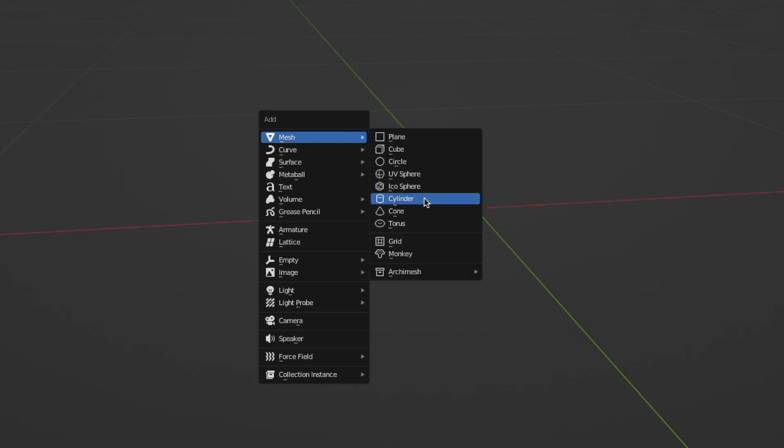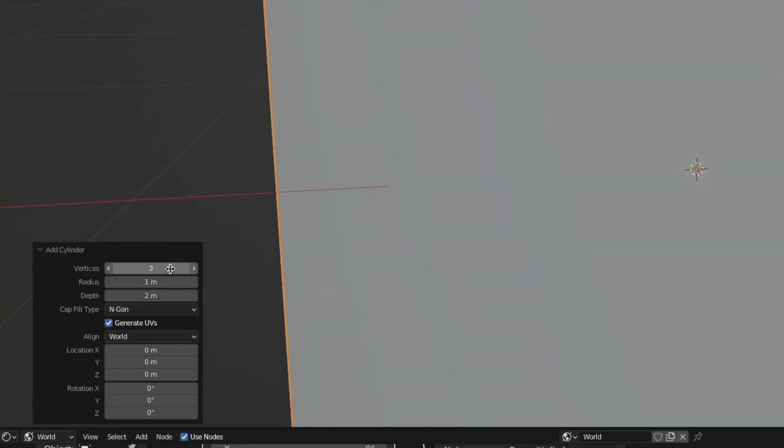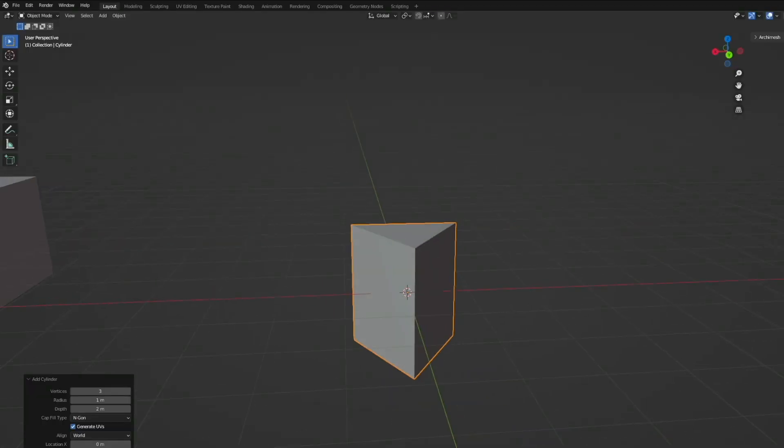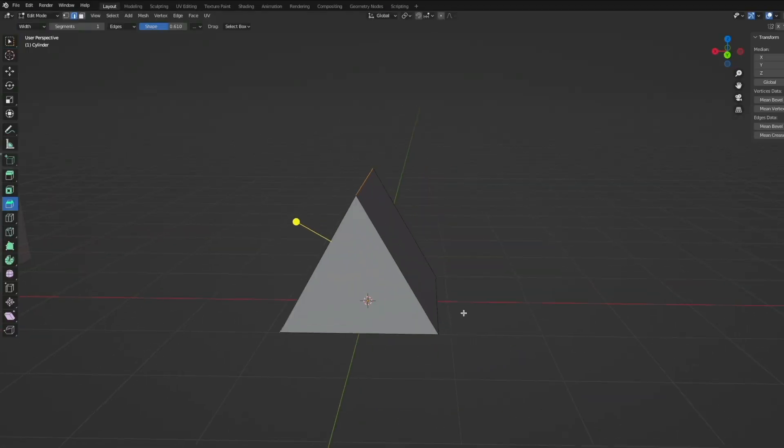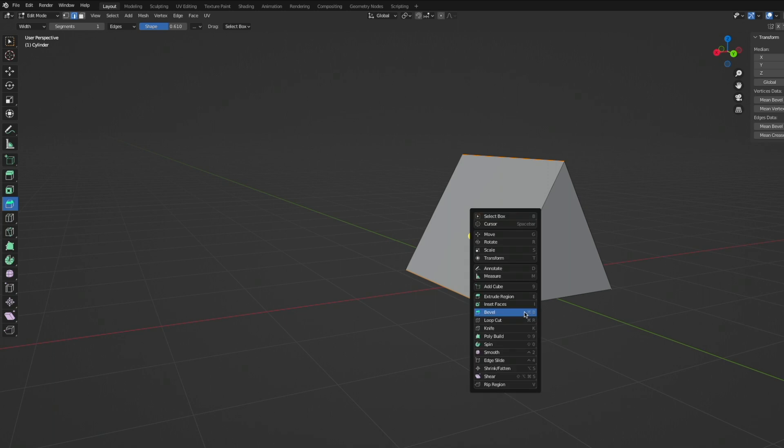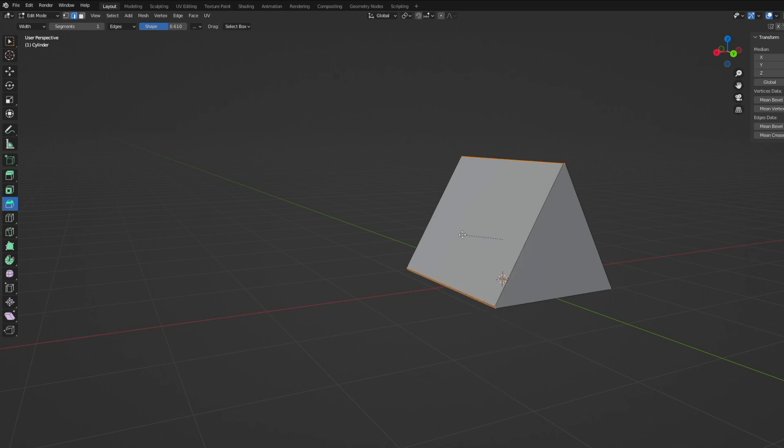Hit Shift+A to add a cylinder, then open the bottom left menu and type in 3 for the vertices. Press RX90, then Tab for edit mode, then 2 for edge select mode. Select these three edges and select the bevel tool.